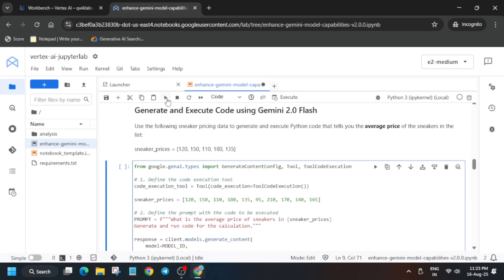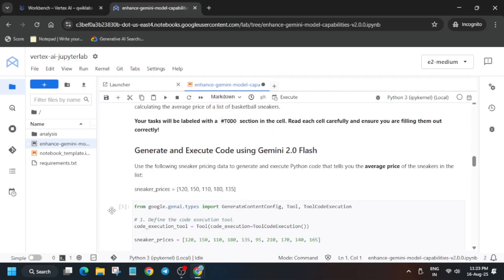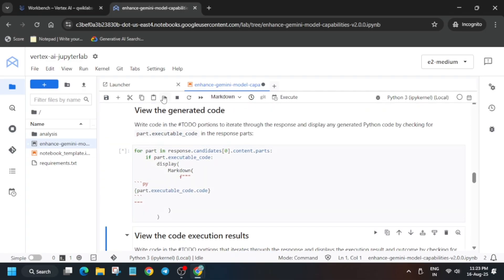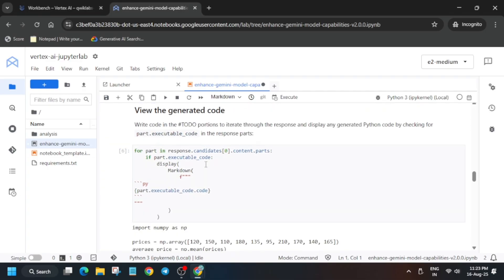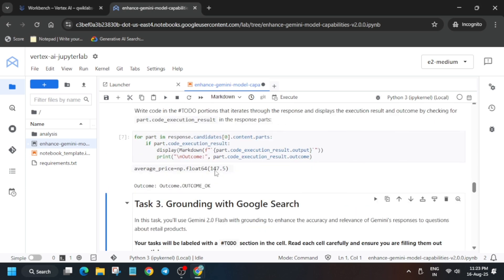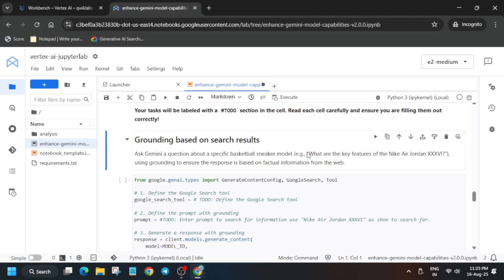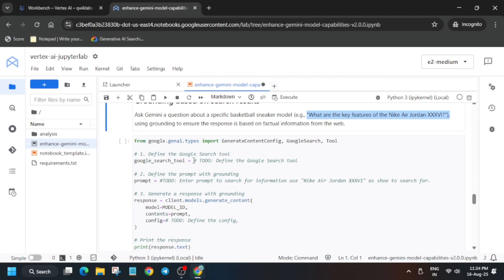Once you have updated everything, run it. If you can see the number next to it, that means you have correctly completed this task and are not getting an error. If you are getting an error, recheck the video. If you're still getting an error, restart the lab. Now it's time for the next step.